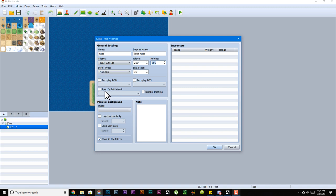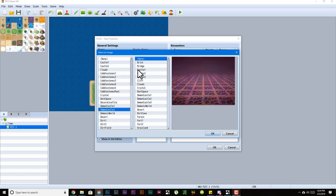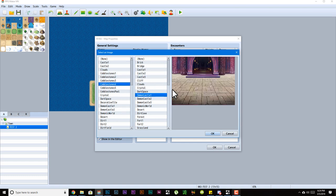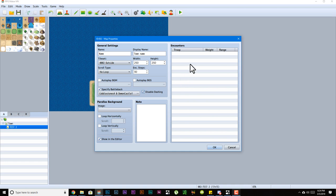Specify battle background: all this means is when you actually enter an encounter, what does the background look like that you're fighting the enemies on. Disable dashing just turns off dashing on that map.